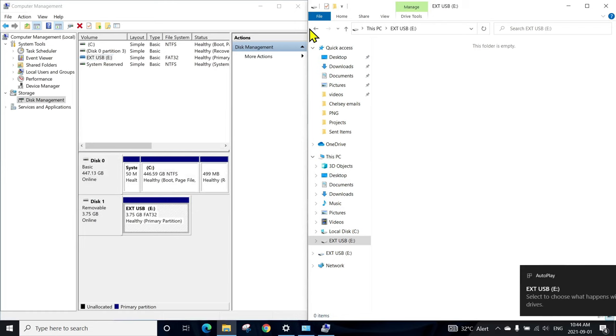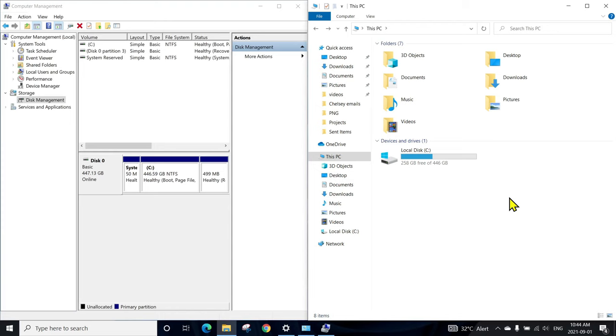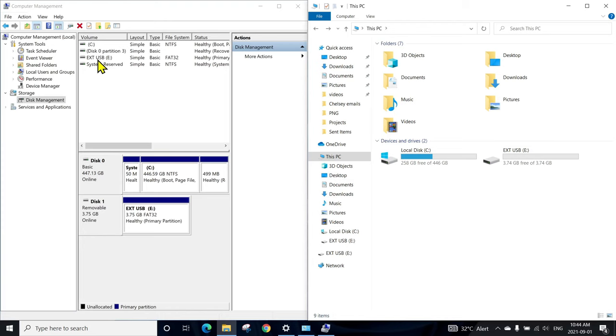So we can browse, we can put our stuff in, everything should be working. Let me unplug, you can see it's gone. Let me plug back in, and it will show up again automatically. That means it's working.